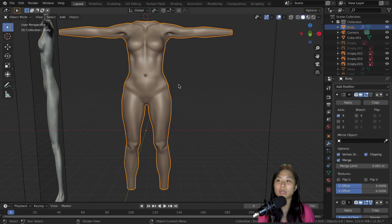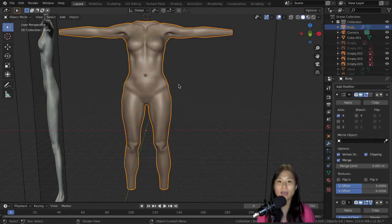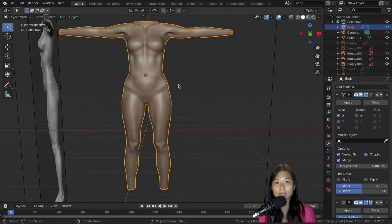And there we go—here's the final version of the body. Thank you for watching. If you come back next time, we'll be doing the hand and the foot.